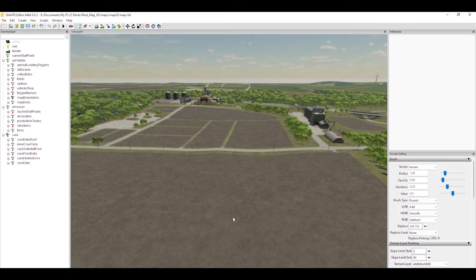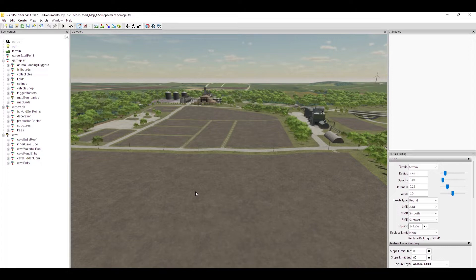Hey, what's up everybody, Bauer Brown back with you and welcome to video number three in the map making tutorial series. So far in the series we learned how to install the Giants Editor, we learned how to make a new mod from game, and we learned how to move around — all pretty basic stuff. This video is going to be pretty basic as well: getting to know the Giants Editor a little bit better as far as the layout, what buttons do what.